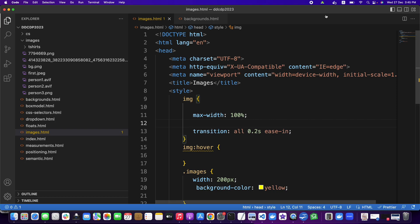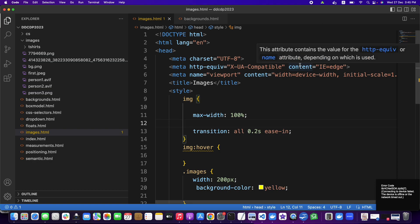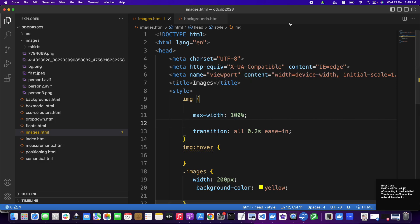Tomorrow we will discuss Flexbox and create a layout — an e-commerce products page layout based on Flexbox — and some of these image-based CSS styles will be applied there as well. Thank you very much.